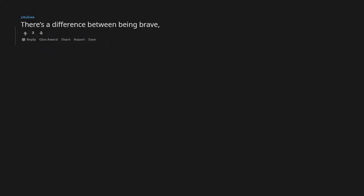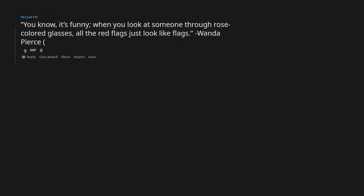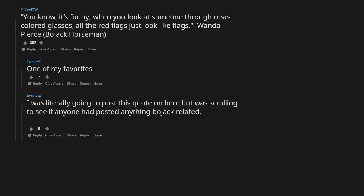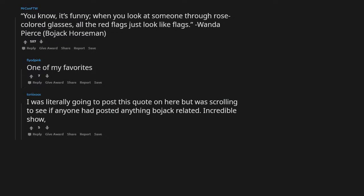You know, it's funny. When you look at someone through rose-colored glasses, all the red flags just look like flags. Wanda Pierce, BoJack Horseman. One of my favorites. I was literally going to post this quote on here but was scrolling to see if anyone had posted anything BoJack related. Incredible show, incredible quotes.